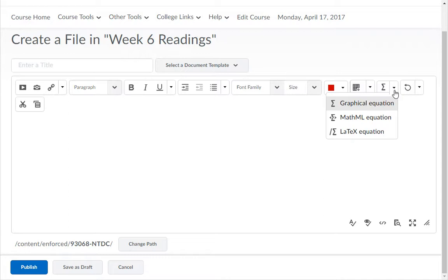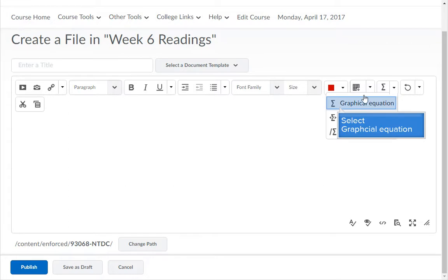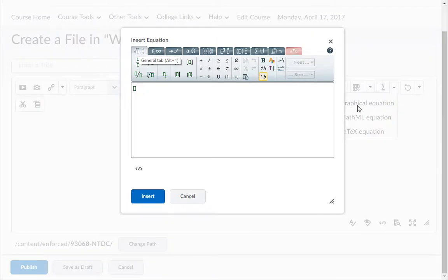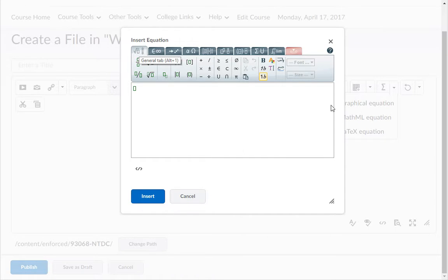For this demonstration, we will choose the Insert Graphical Equation icon. The first Equation Editor tab is the General Equation Editor, which contains basic equation items.